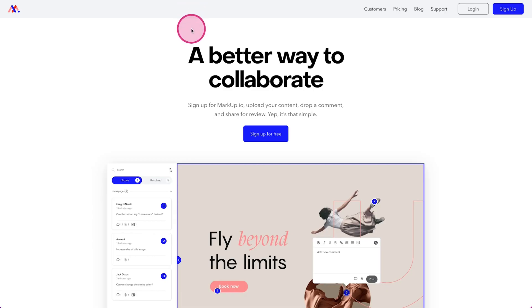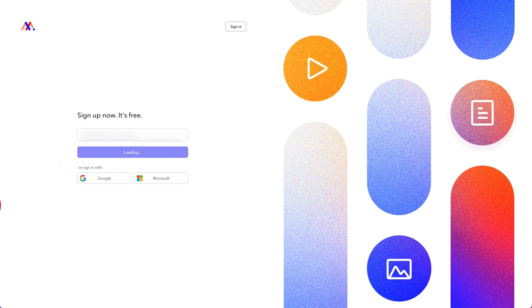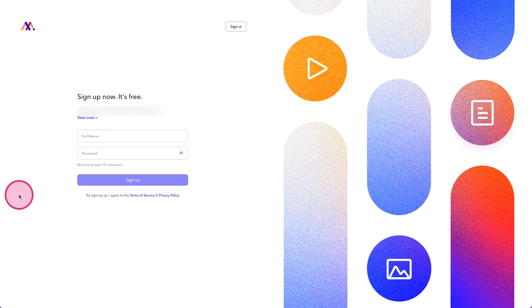Here we have markup and we're going to go ahead and create a free account. So we'll click on sign up. We'll go ahead and wire this up with one of our demo accounts here and we will click next. So now what it's going to do is walk us through the onboarding process. So we'll go ahead and put in our name here and a password and click sign up.